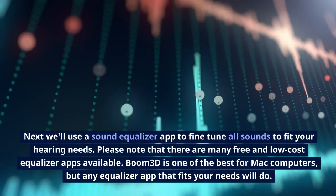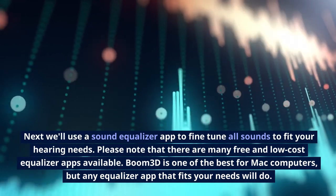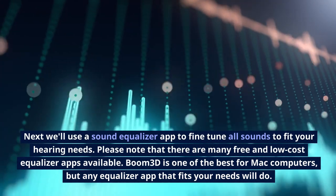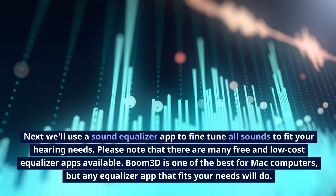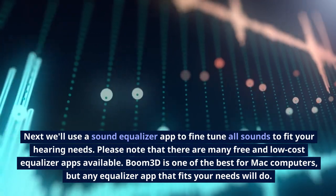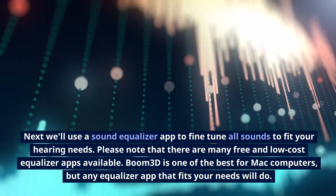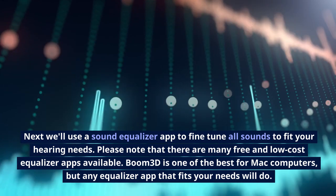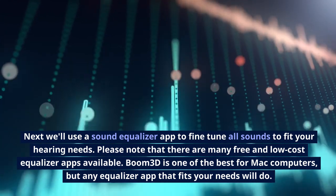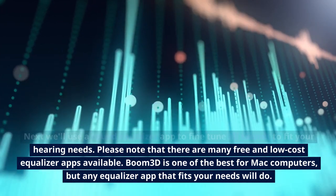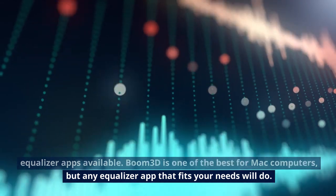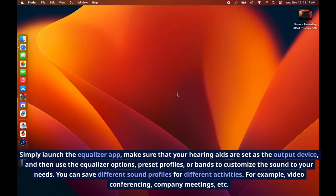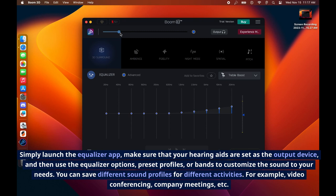Next, we'll use a sound equalizer app to fine-tune all sounds to fit your hearing needs. Please note that there are many free and low-cost equalizer apps available. Boom 3D is one of the best for Mac computers, but any equalizer app that fits your needs will do. Simply launch the equalizer app, make sure that your hearing aids are set as the output device, and then use the equalizer options, preset profiles, or bands to customize the sound to your needs.